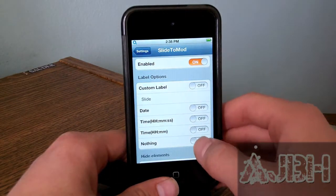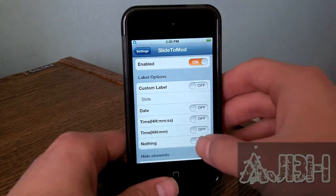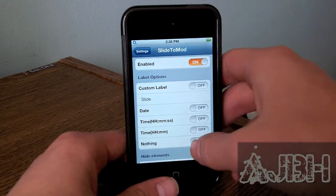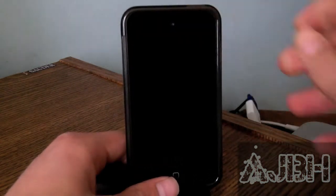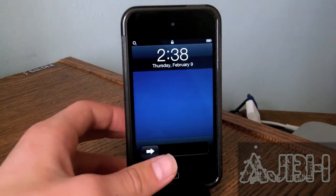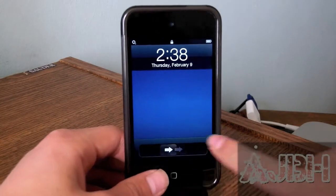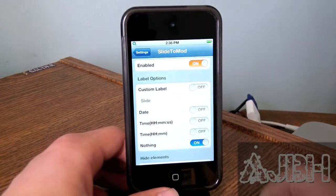And finally we get nothing. So if I tap on it, that's also an option — as you can see right there, it doesn't show anything.